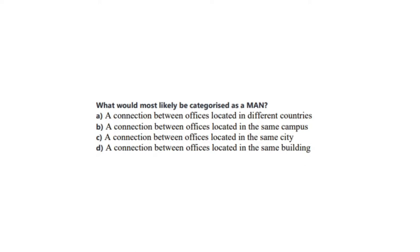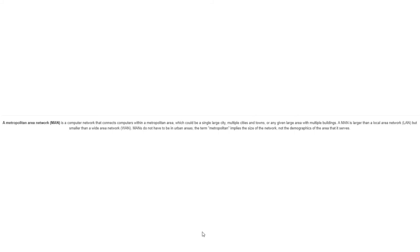Question number 8 states: What would most likely be categorized as a MAN? A. A connection between offices located in different countries. B. A connection between offices located in the same campus. C. A connection between offices located in the same city. Or is it D. A connection between offices located in the same building. You now have 5 seconds. And the correct answer is C, a connection between offices located in the same city. A metropolitan area network or a MAN is a computer network that connects computers within a metropolitan area which could be a single large city, multiple cities and towns, or any given large area with multiple buildings. A MAN is larger than a local area network or a LAN but smaller than a wide area network or a WAN. MANs do not have to be in urban areas. The term metropolitan implies the size of the network not the demographics of the area that it serves.